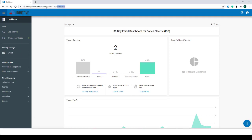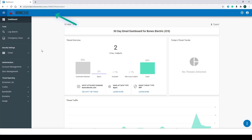For our test environment we have us3.ProofpointEssentials.com. This may be different for each administrator, so make sure you search your mailbox for an email from Proofpoint titled 'Your New Proofpoint Essentials Account.' This will provide you the URL that you should be using to access your Proofpoint Essentials account.